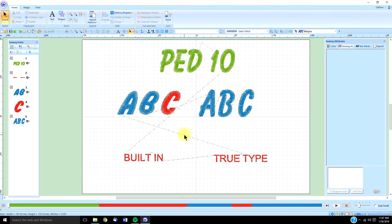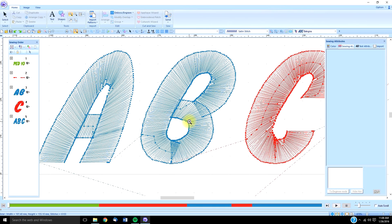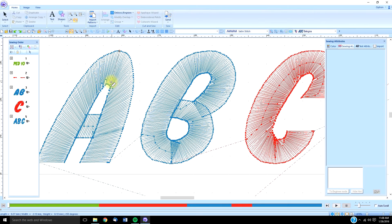But every font is different, be it built-in or true type. Some are digitized perfectly, beautifully the first time. Others, not so much. But the one thing you do want to check before you sew out or digitize any font, is you want to check, because the default is a satin stitch, you want to make sure you measure to see if that's going to be too long for a satin stitch.